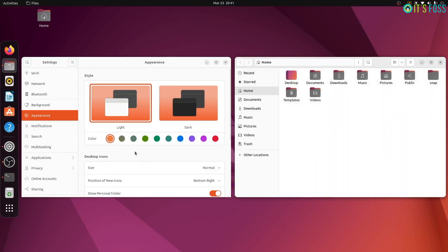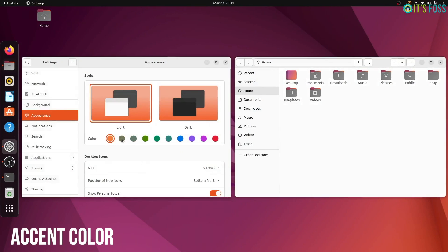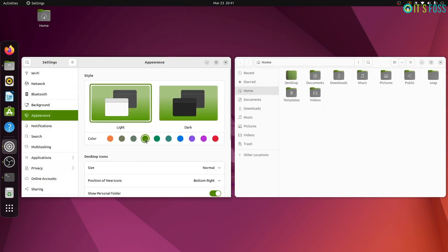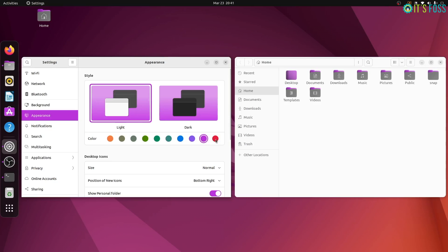Ubuntu has always favored orange and aubergine colors for its entire existence. But this is changing with 22.04 Jammy Jellyfish release. Orange is still the default but now you can choose to have a different accent color from the available 10 options.